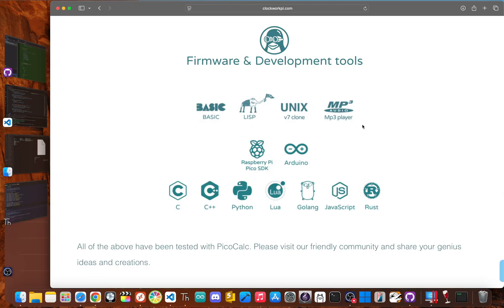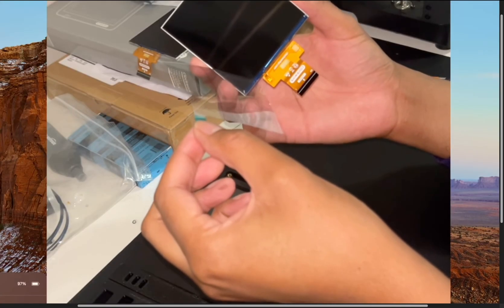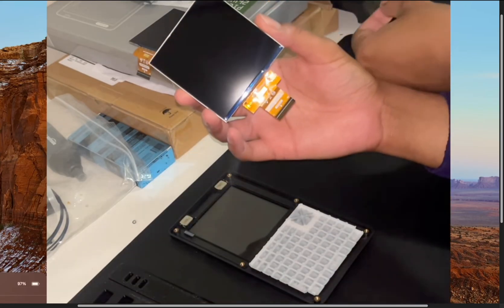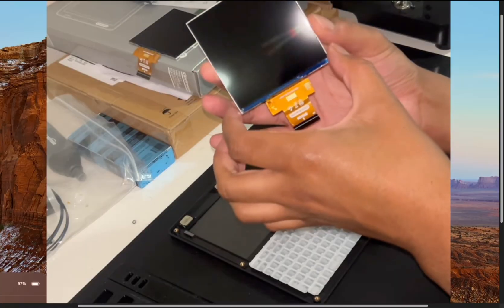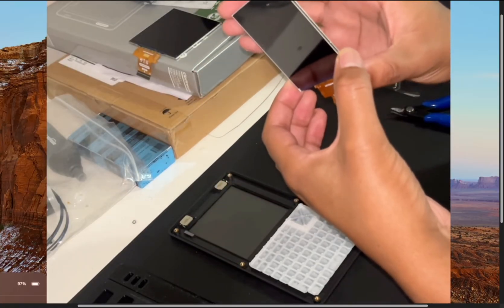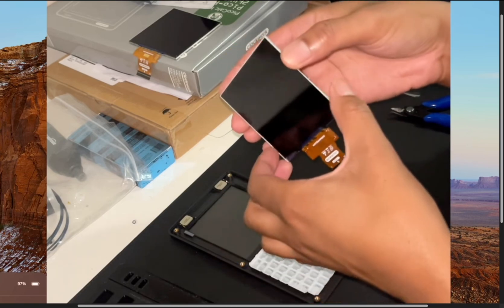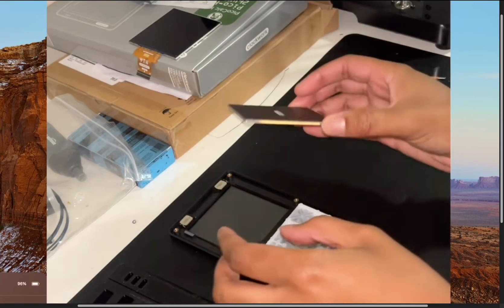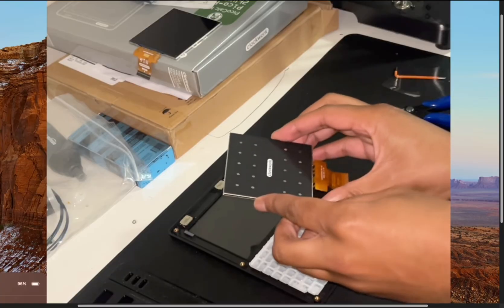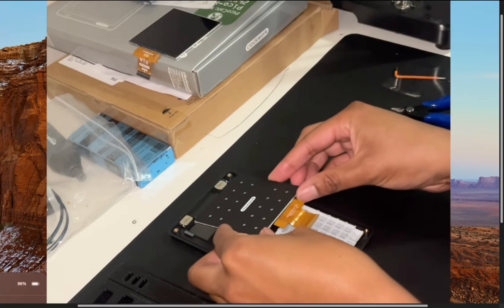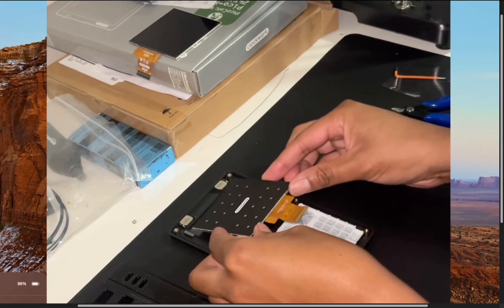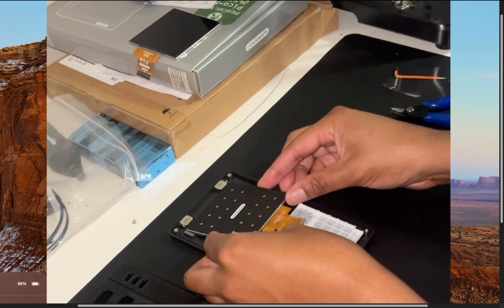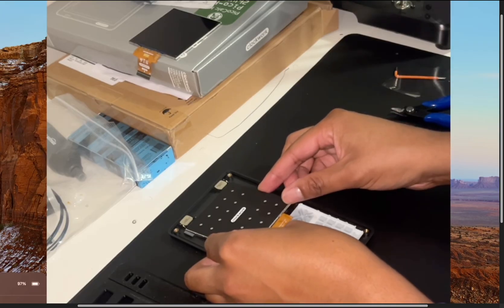When the box shows up, the excitement only grows. You know right away this isn't a mass-market device because you have to build it yourself. But honestly, that's half the fun. Assembly is simple and satisfying, taking maybe 5 to 10 minutes. You mount the tiny speakers, connect the screen's delicate ribbon cable, snap the Raspberry Pi Pico into place, and pop in the clicky keyboard module.